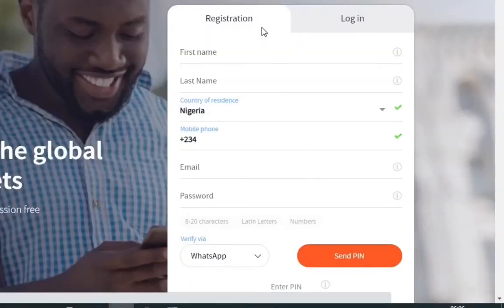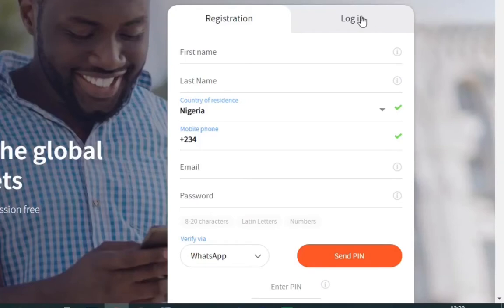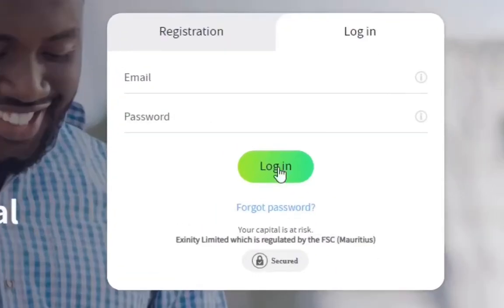So this is the official website of FXTM. When you log into the website, it's going to show you the registration page where you can register for a new account. The second side of it right here is when you want to log into your account. Fill in your email and your password then click login. In case you've forgotten your password you can click forgot password.